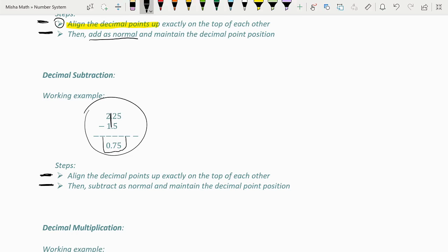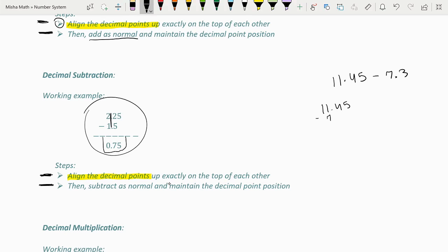Let's do another example: 11.45 minus 7.3. The first step is to align the decimal points exactly on top of each other — 11.45 subtract 7.3, now aligned. We subtract as normal: 5, 1, 4 — giving us 415. The last step is to maintain the decimal point's position, so the decimal goes right here, giving us 4.15.